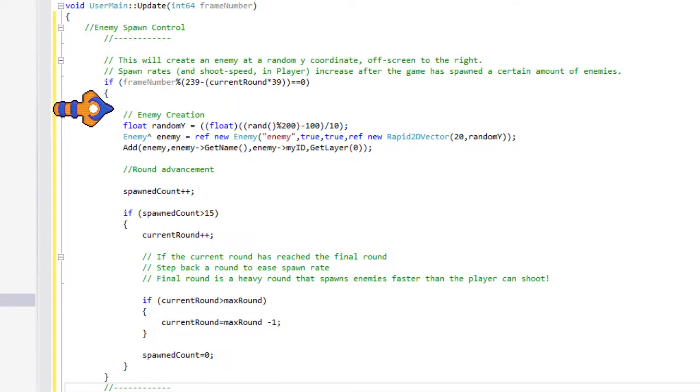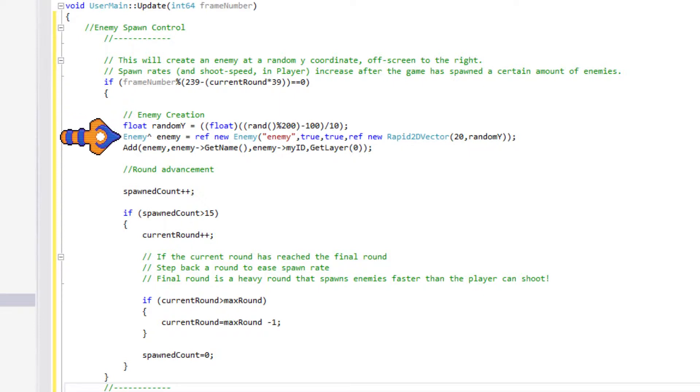The first thing we do here is find a random place along the y-axis for our enemy to spawn on. The range we achieve here is minus 10 to plus 10. The next line creates our new enemy. It is placed along a random y-axis, and also along an x-axis of plus 20, or off the right side of the screen.